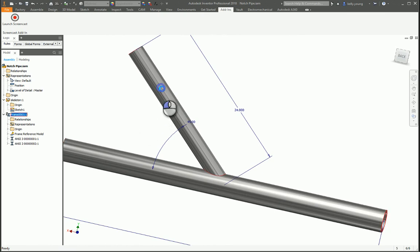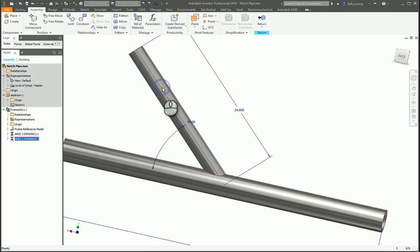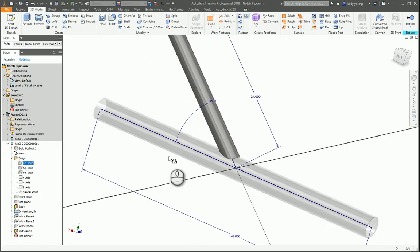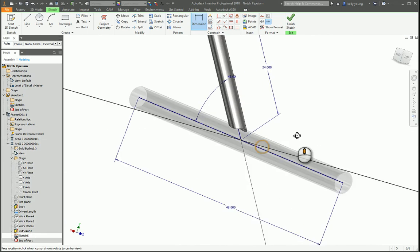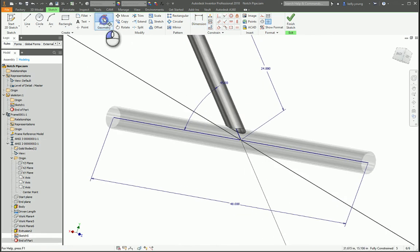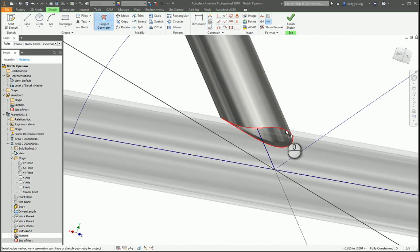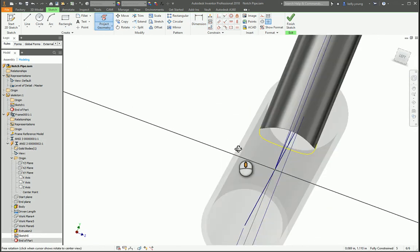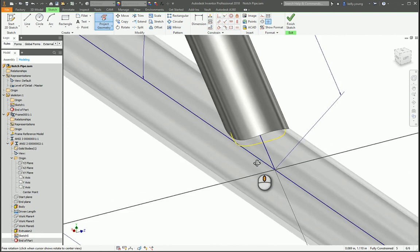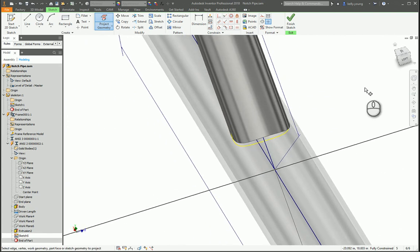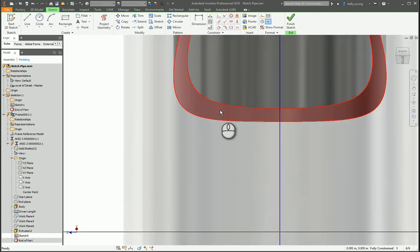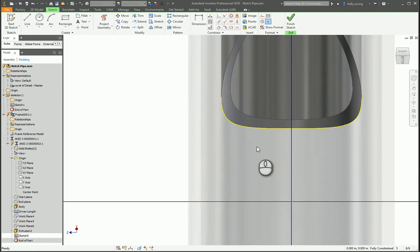So I'm going to dive into this part, go to our YZ plane, start a sketch and project the geometry of this outside little edge here and it will give us this little curve. So, when you actually look at the YZ plane, you can see that's where it is.